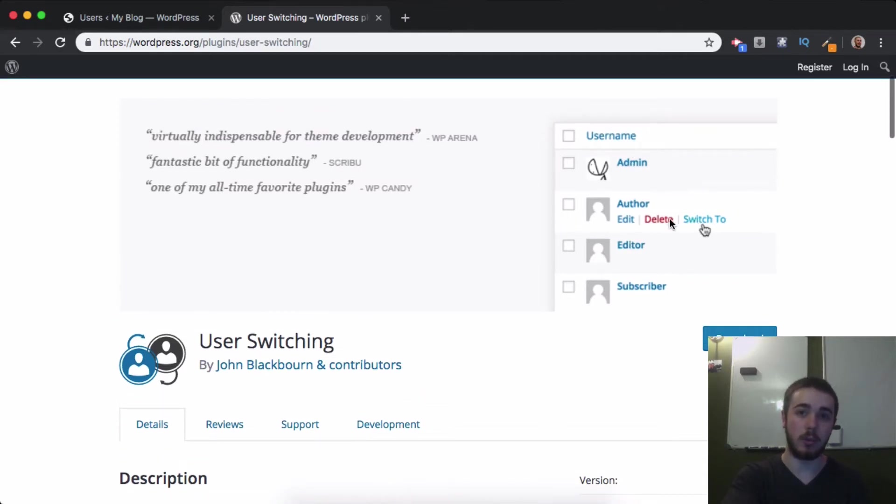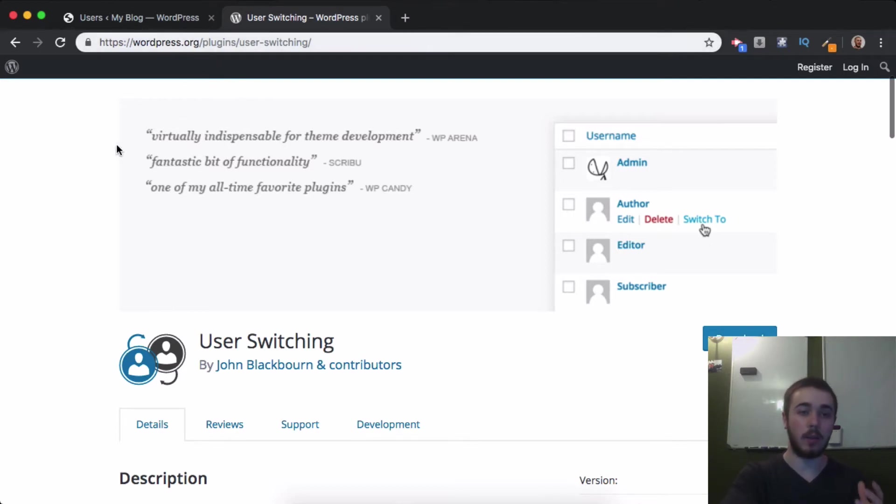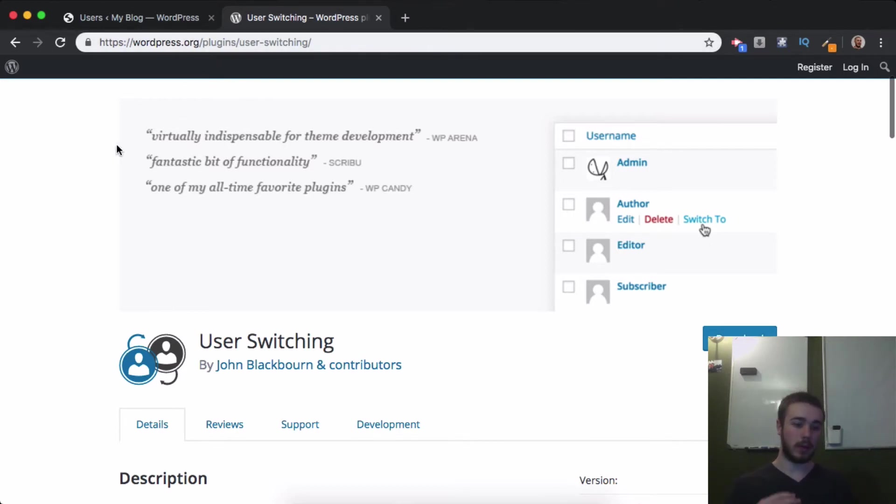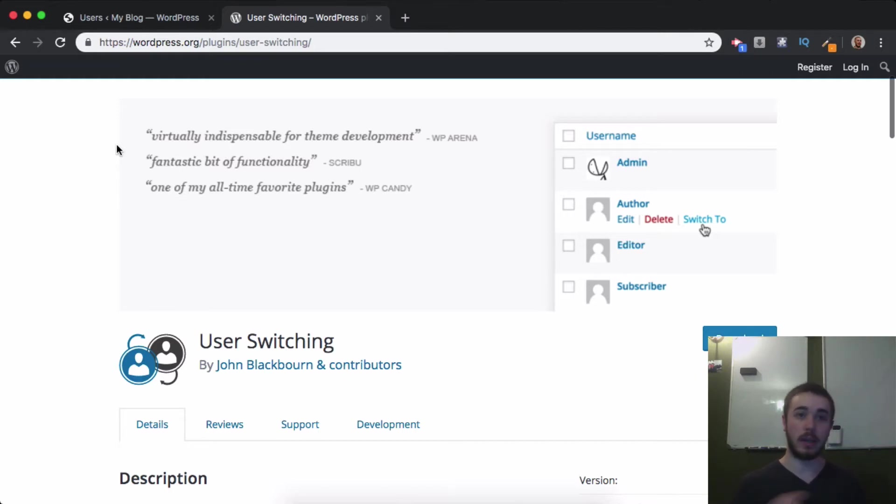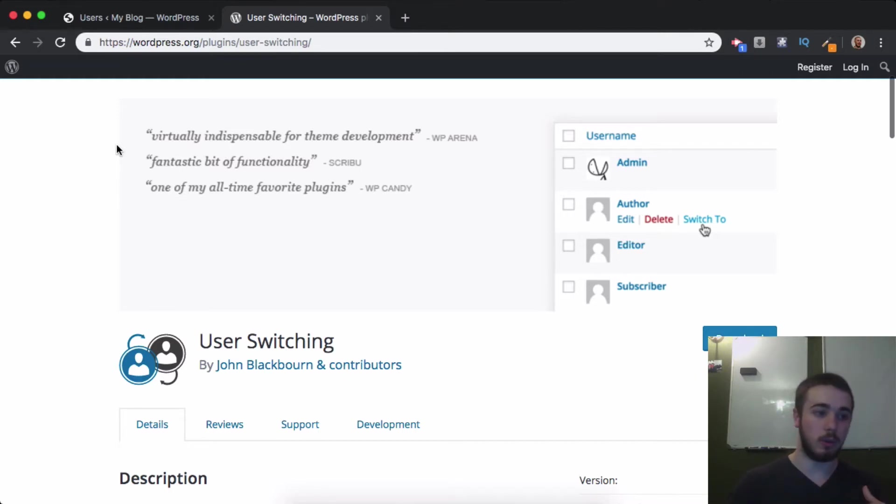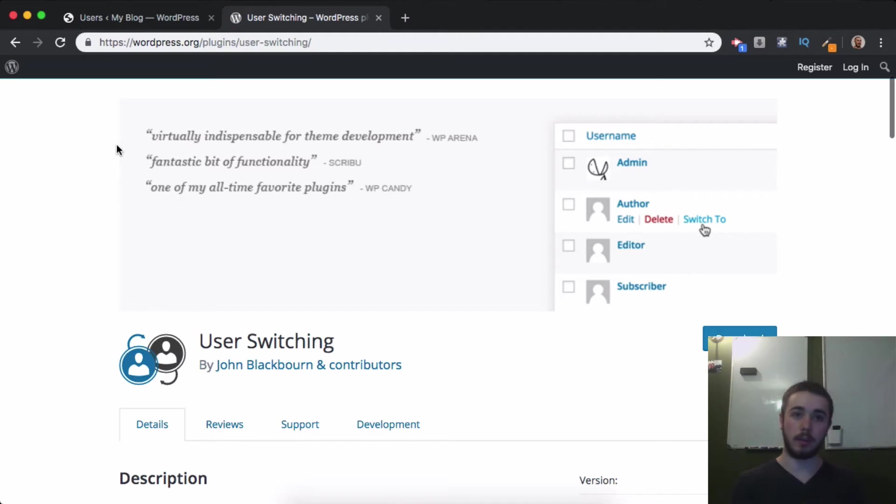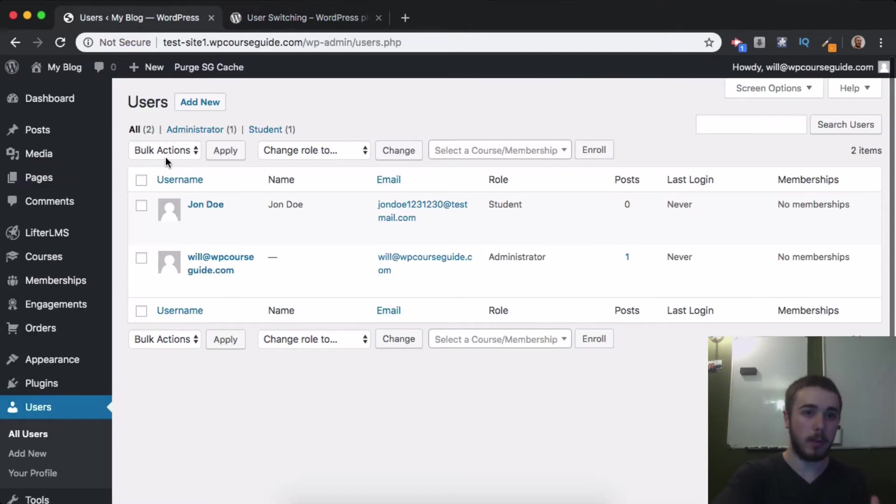This plugin can be very useful if a student is reporting a technical issue or any other issue with your site. You can actually use this plugin to switch to them on your site and experience the site as them. Let me jump over to my WordPress install real quick.